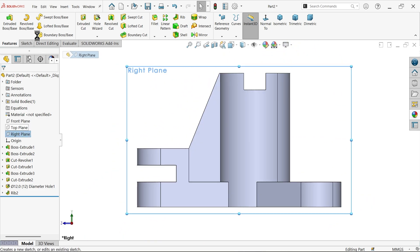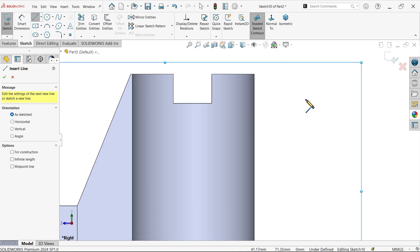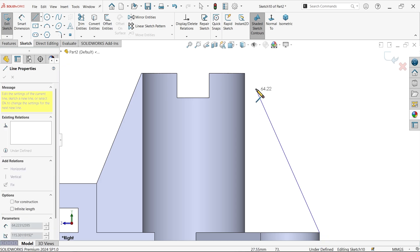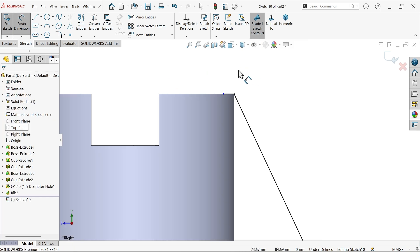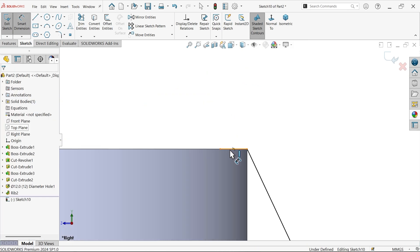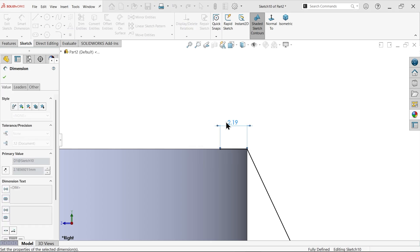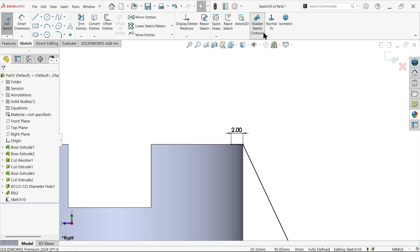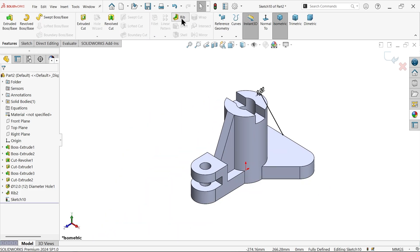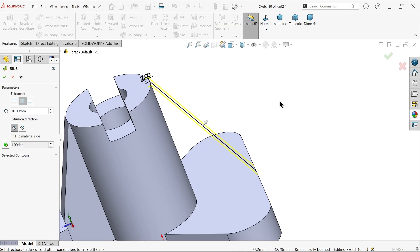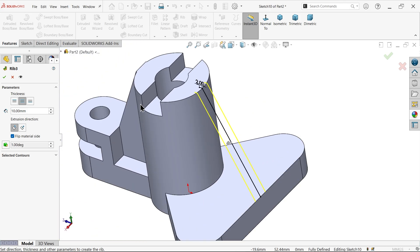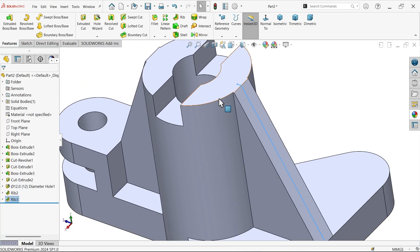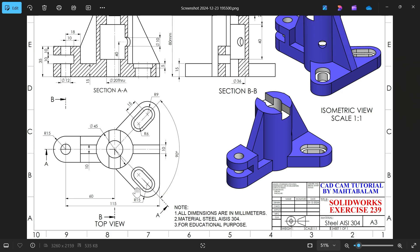Select the Right Plane with section view. Select from this end to this end and move the material slightly inside — just give a small dimension for a fully defined sketch. Activate the Rib feature again. The arrow is moving in the opposite direction, so flip the material side — now it moves inside. Check material set to Both Sides equally. Here we go.